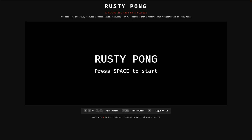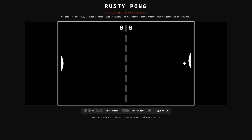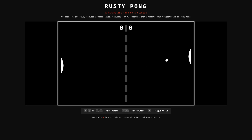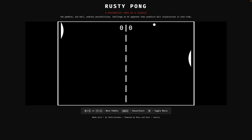And then we've got Rusty Pong — a Pong-style game built with Rapier physics. You can play it in your browser, even against an AI.